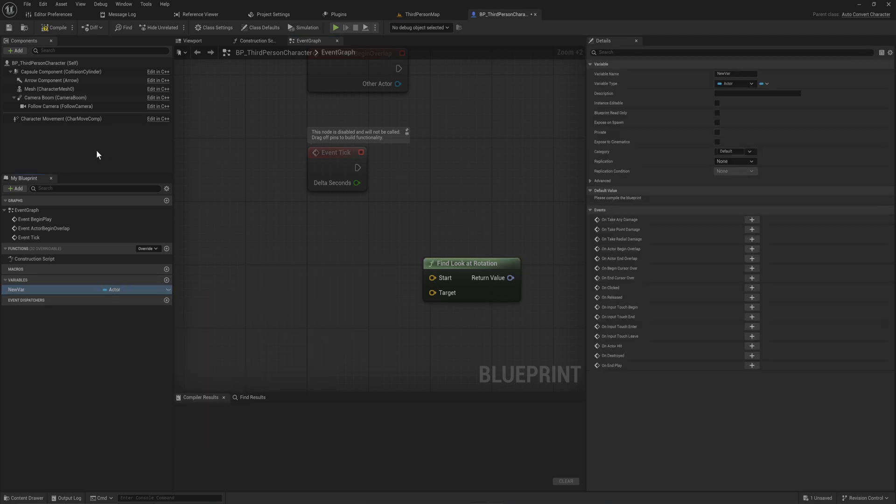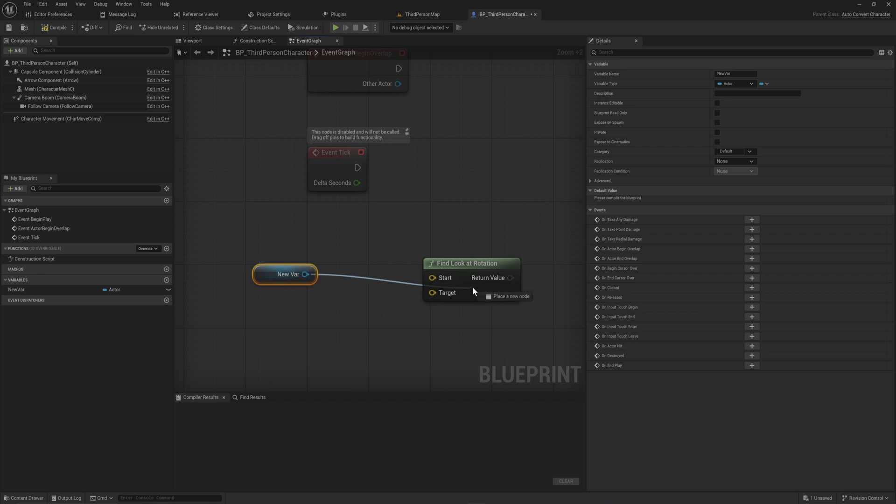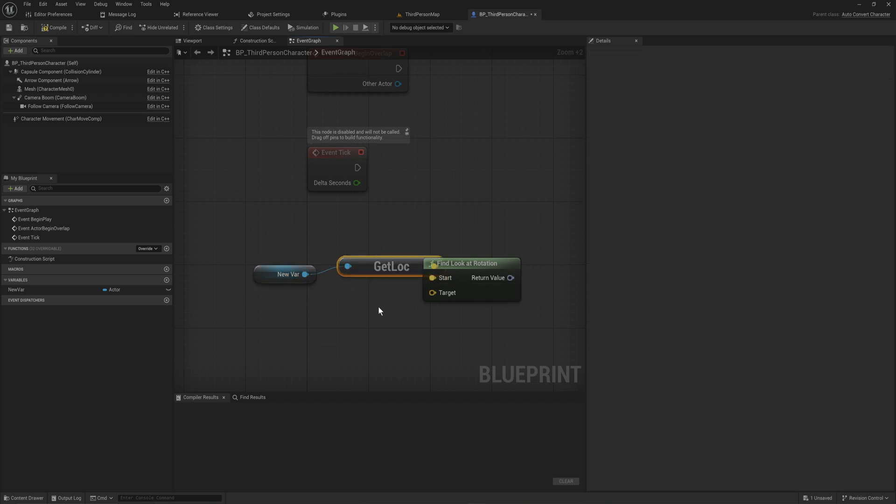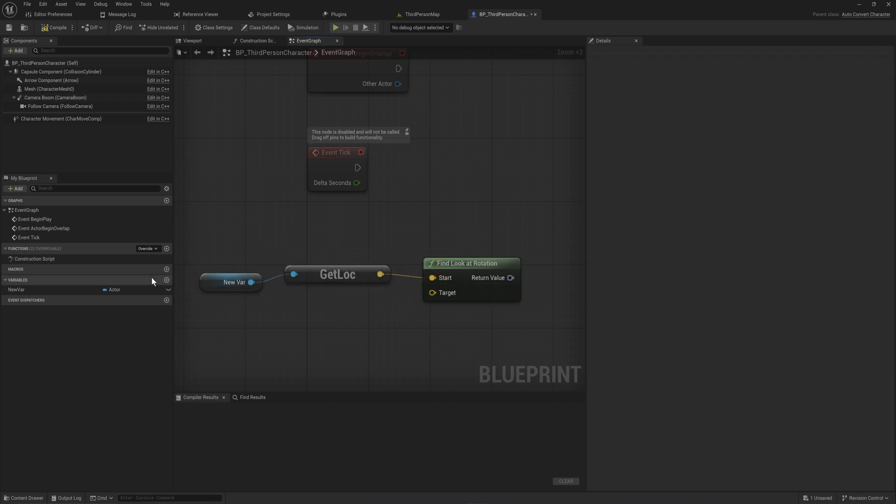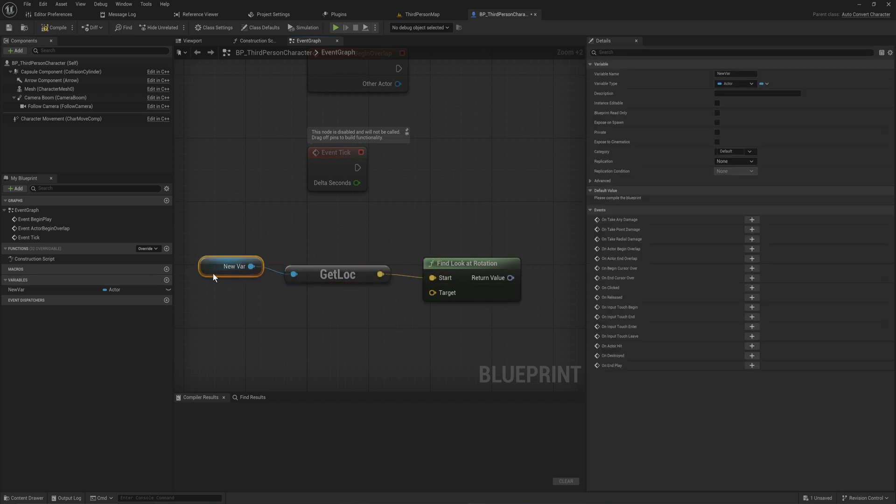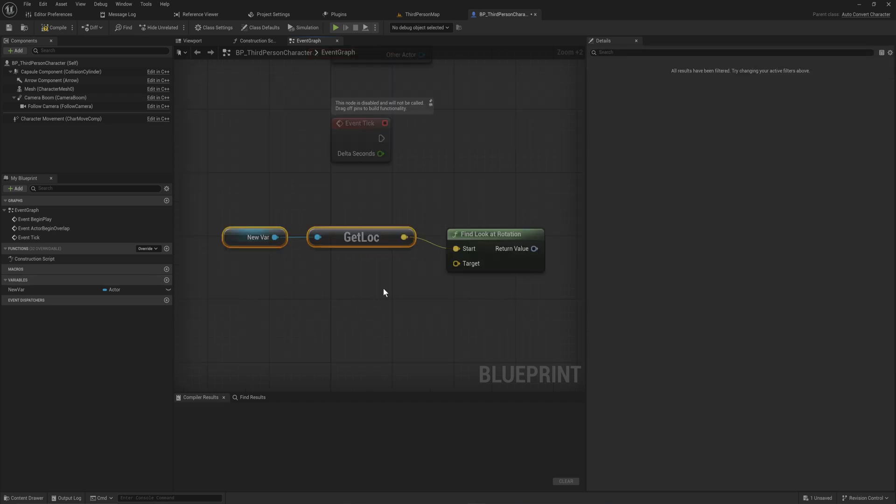So just like actor object reference, we can drag and drop this and it automatically puts in our new get location. And of course, you can use this same idea to convert literally anything into anything else automatically within Blueprint.